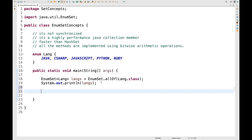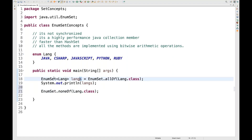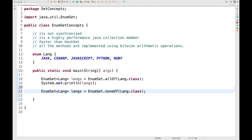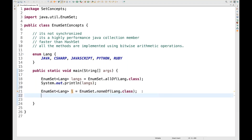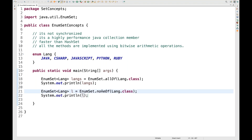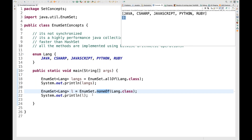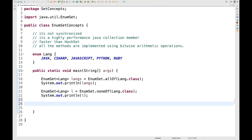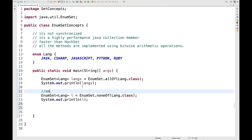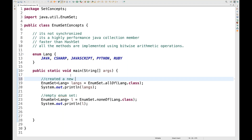Now how to create an empty EnumSet? Yes, we can do that. I simply write EnumSet dot noneOf method and pass the enum name — 'lang.class'. This returns an EnumSet and I store it as 'l'. I print 'l' on the console. This creates a noneOf — meaning I don't want any elements from this particular enum. When you run it, you get a blank enum set. So this is how we can create an empty EnumSet.